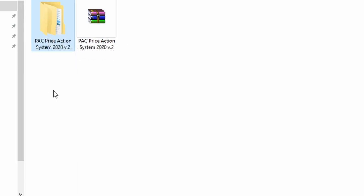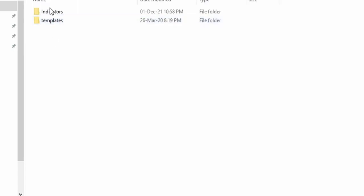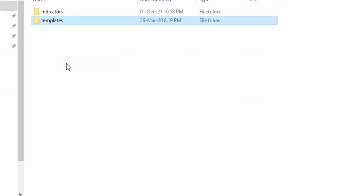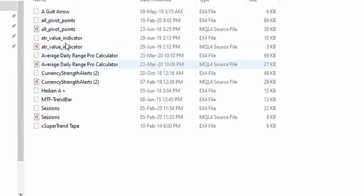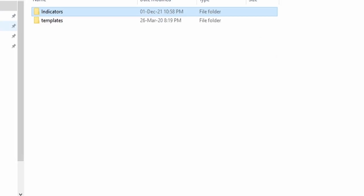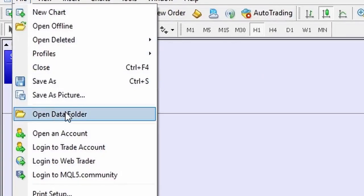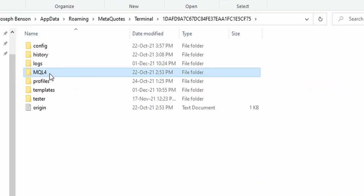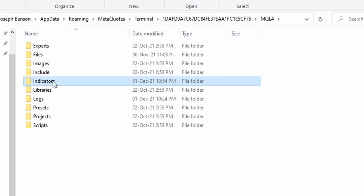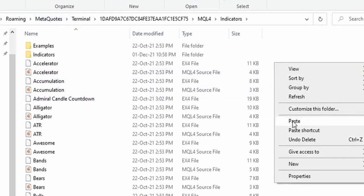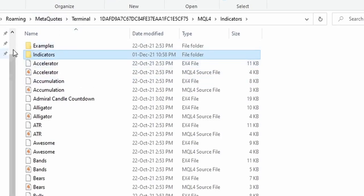Double-click to open the folder and see what's inside. You'll see the main indicator folder and the template folder. We're not going to install all of the indicators — we'll select a few. First, right-click on the indicator folder and click Copy. Then go to File, click 'Open Data Folder', go to MQL5, double-click to open it, then open the Indicators folder and right-click and hit Paste.